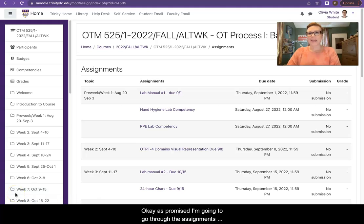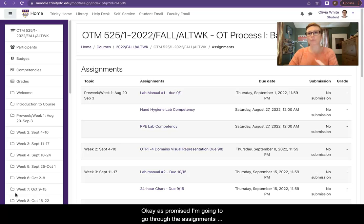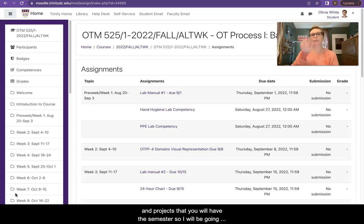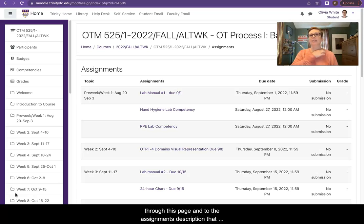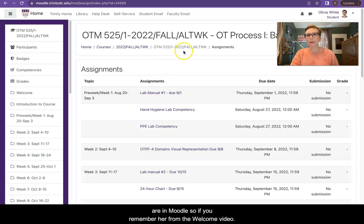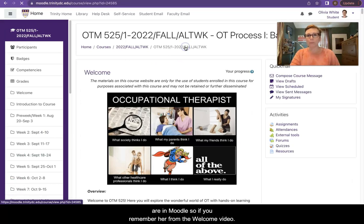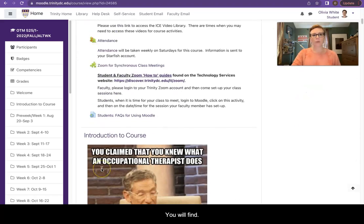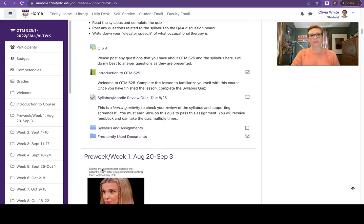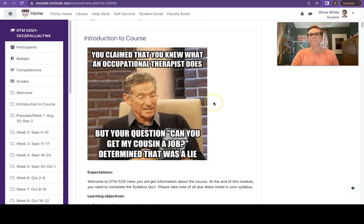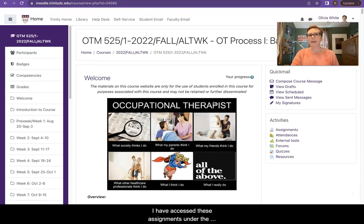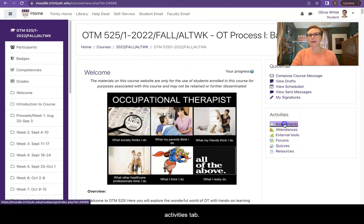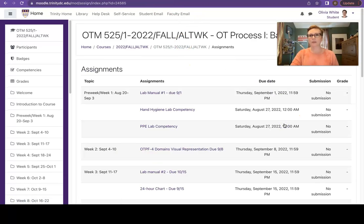Okay, as promised, I'm going to go through the assignments and projects that you will have this semester. So I will be going through this page and the assignments description that are in Moodle. If you remember from the welcome video, you will find syllabus and assignments here. I have accessed these assignments under the activities tab here.